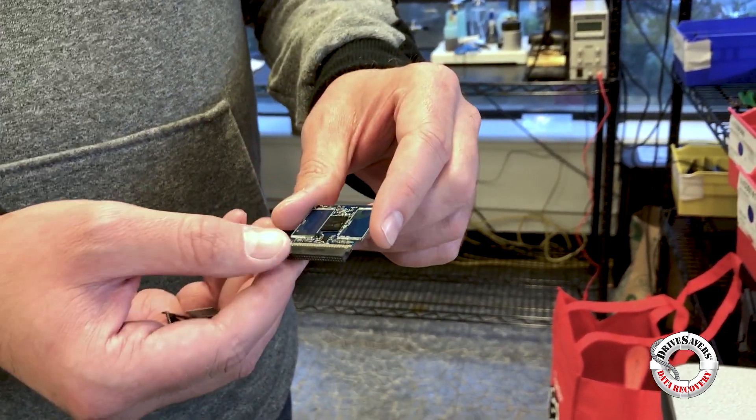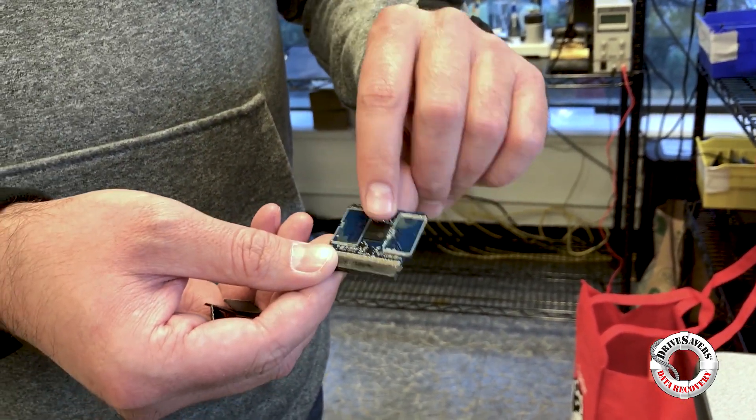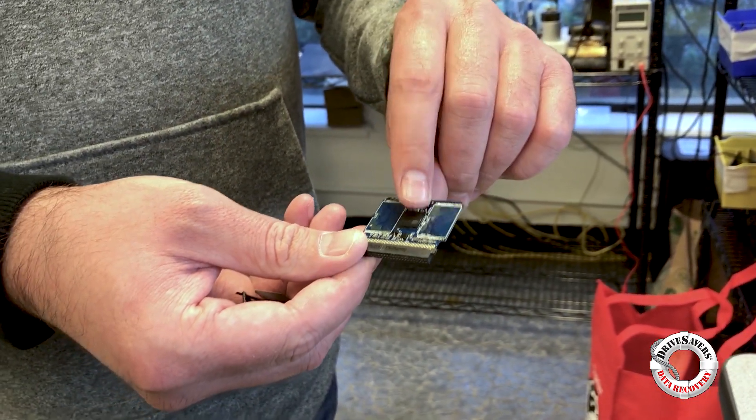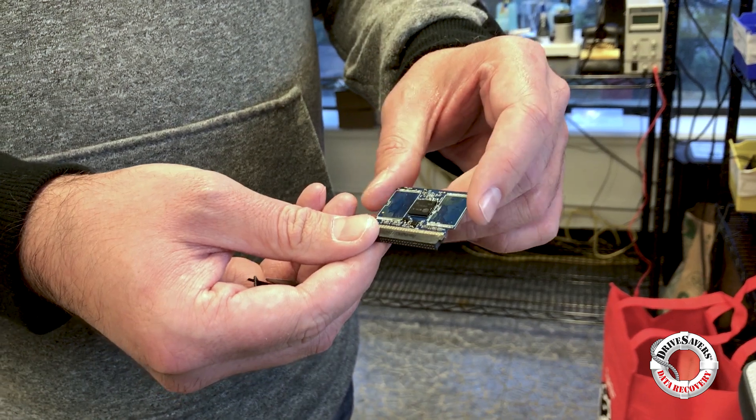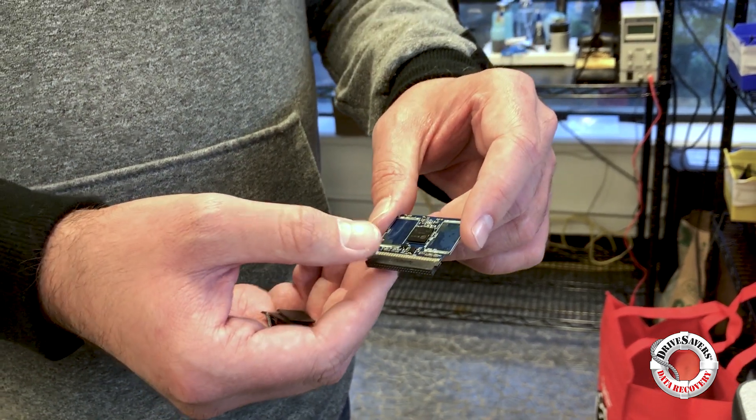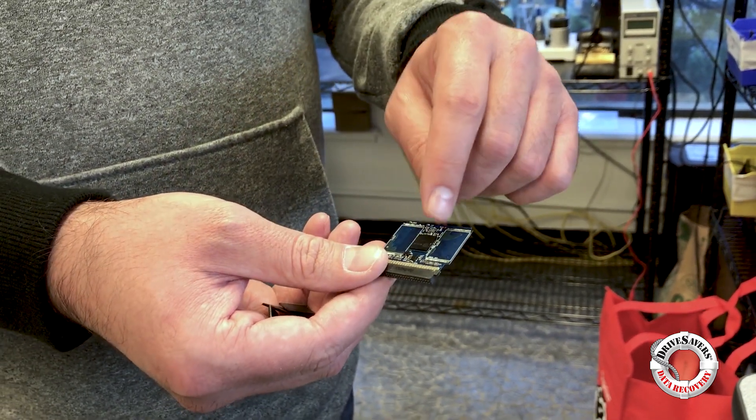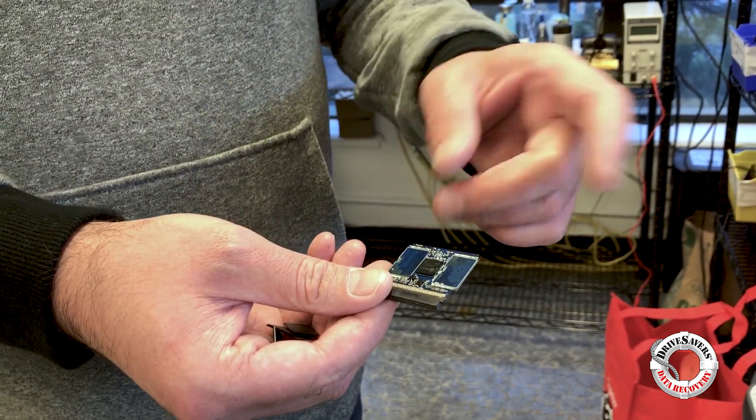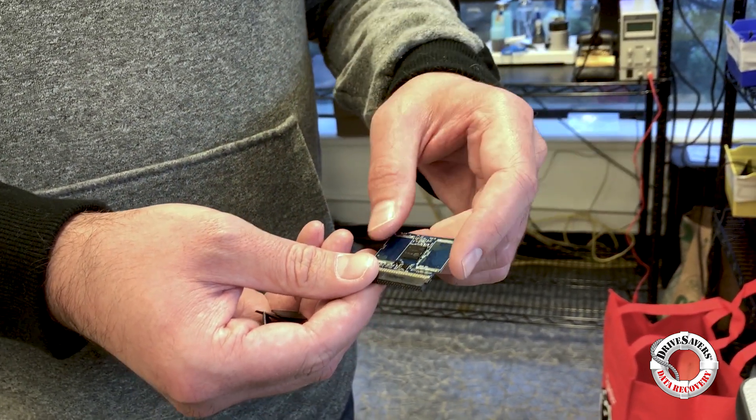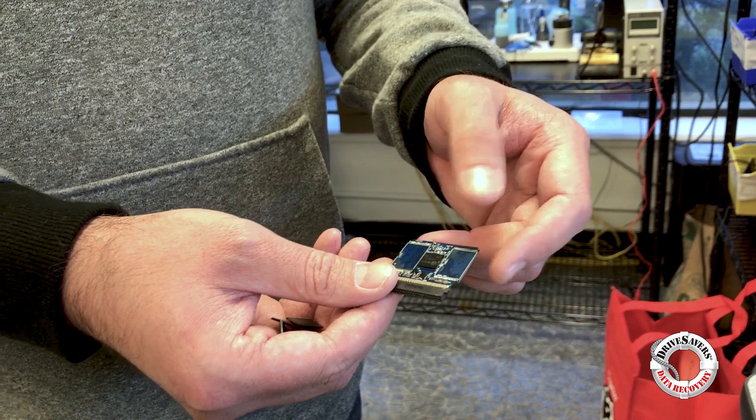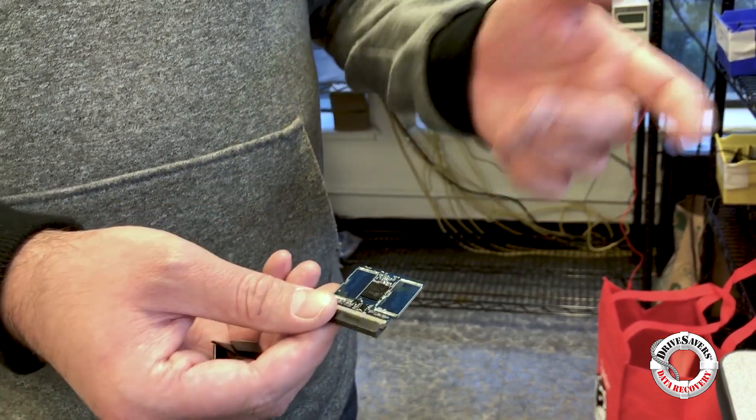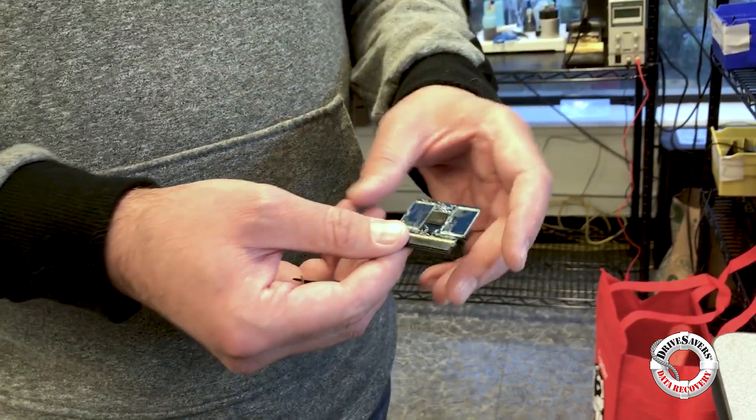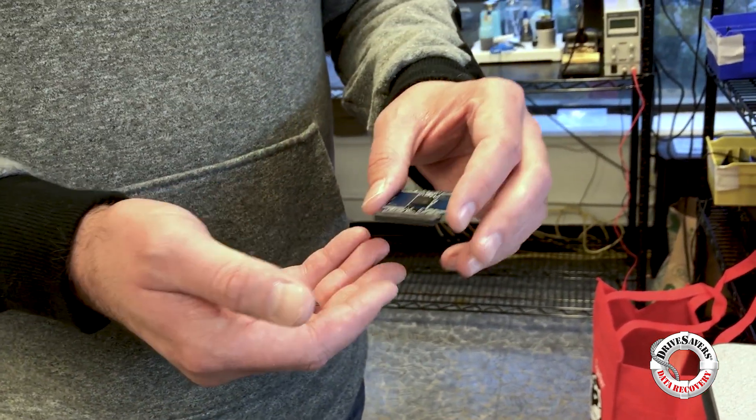We're reading one right now. This is the controller and normally what happens when these fail is the controller's firmware is corrupt or the controller no longer responds or it puts out invalid data.